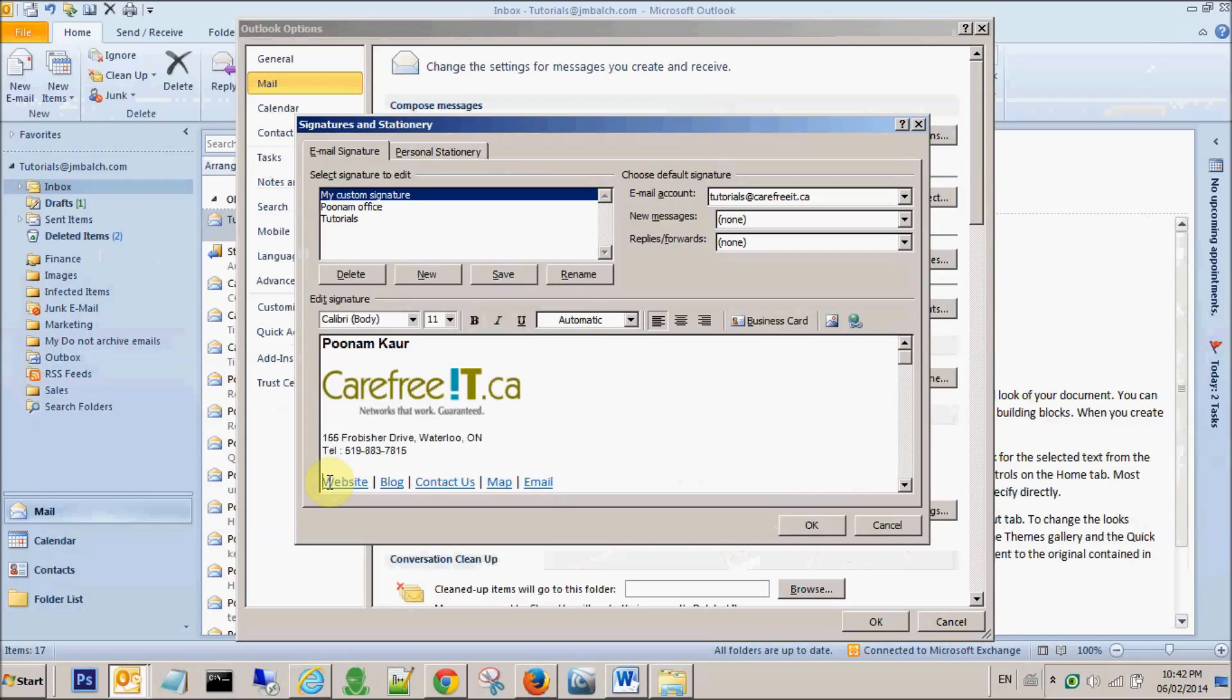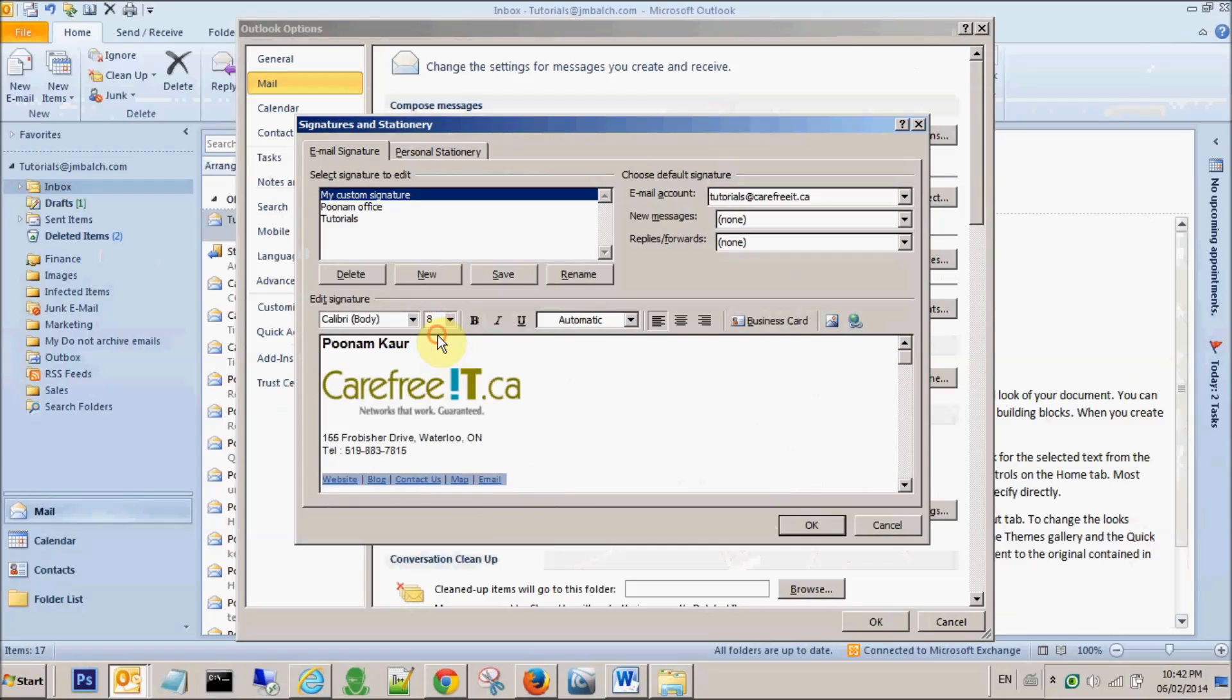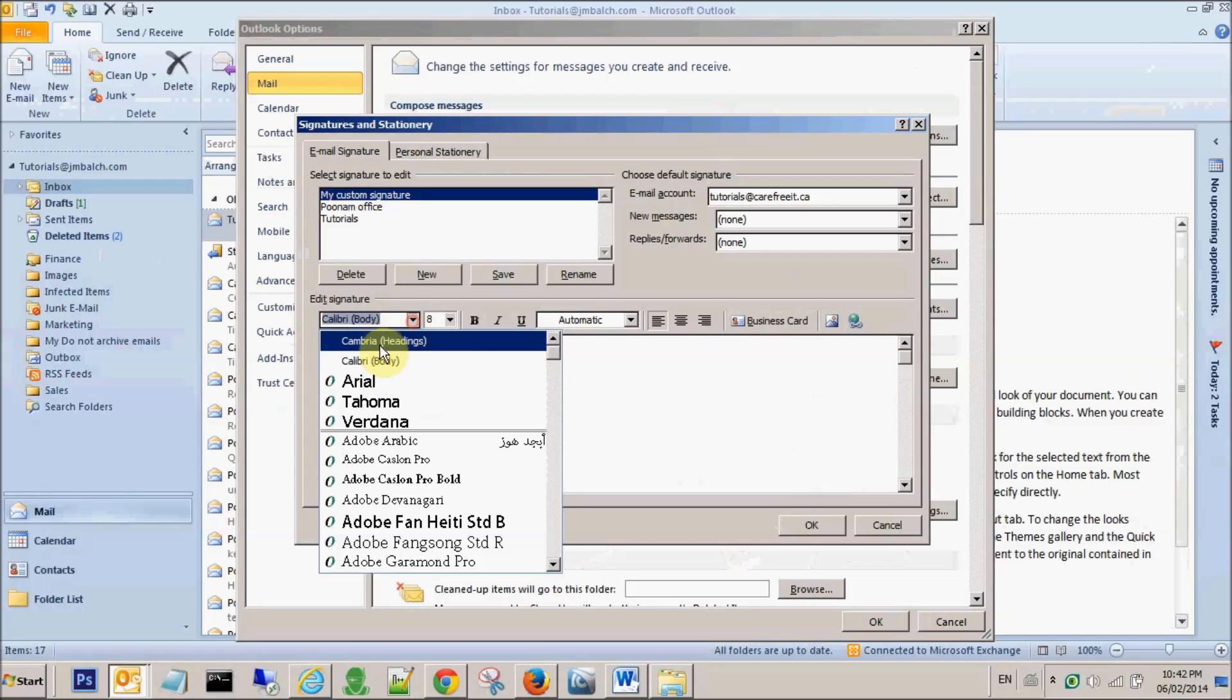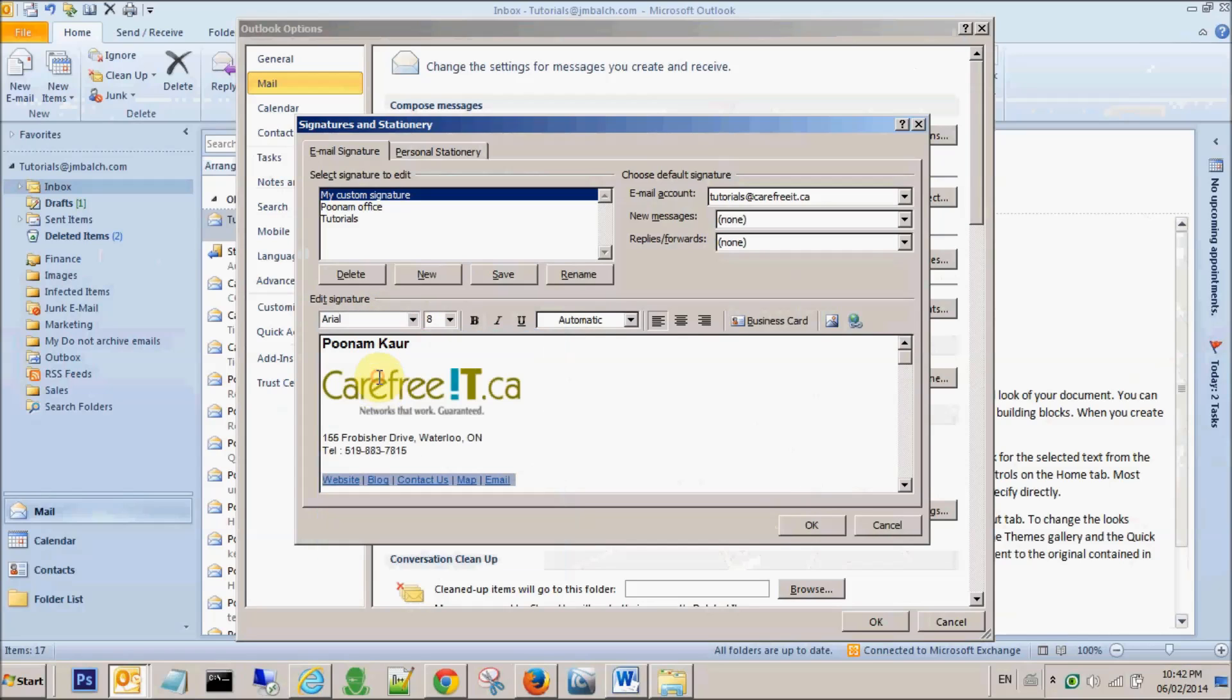Same thing for the links. Let's say size 8 and I'm picking up Arial.